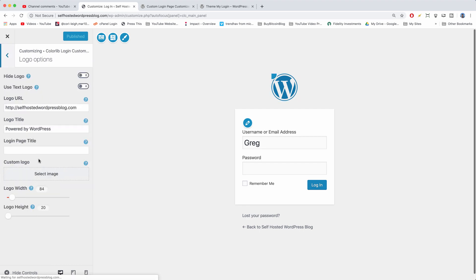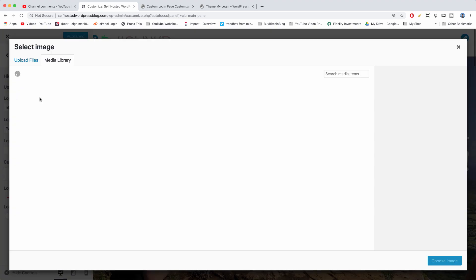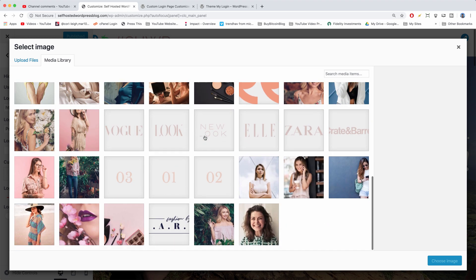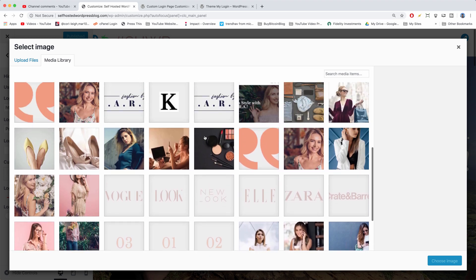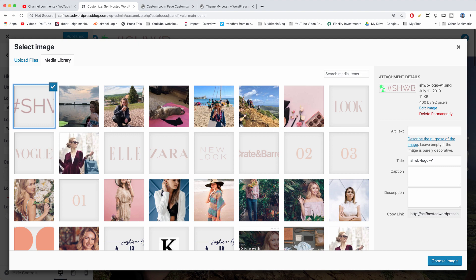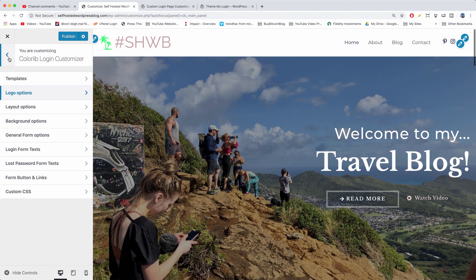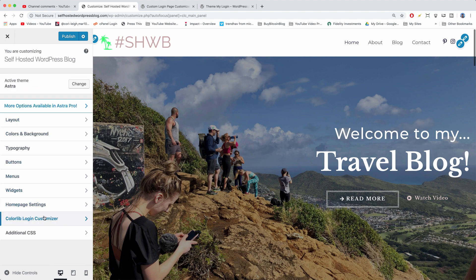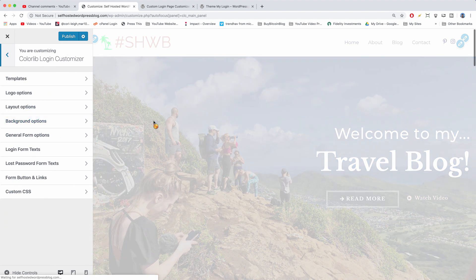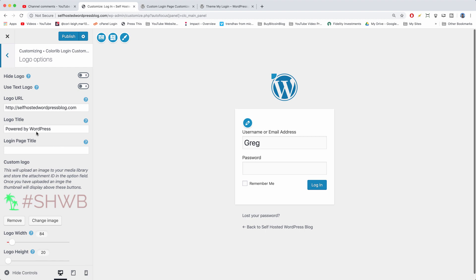You can grab your own logo, you can select image for a custom logo, and we can grab a logo we might have made together, such as the SHWB logo. If you get taken out of the right area, just go back and then click to Color Lab Login Customizer again, and it should reload the page for you.